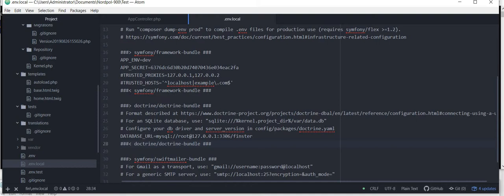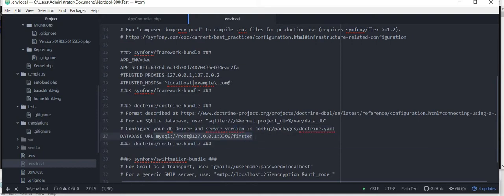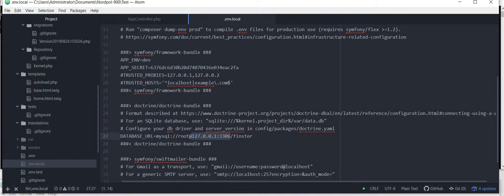So do the following additions. Database underscore URL, beside this line we need to create our new database. So my database name is Finster and the local host I'm giving is this and the root name is root.